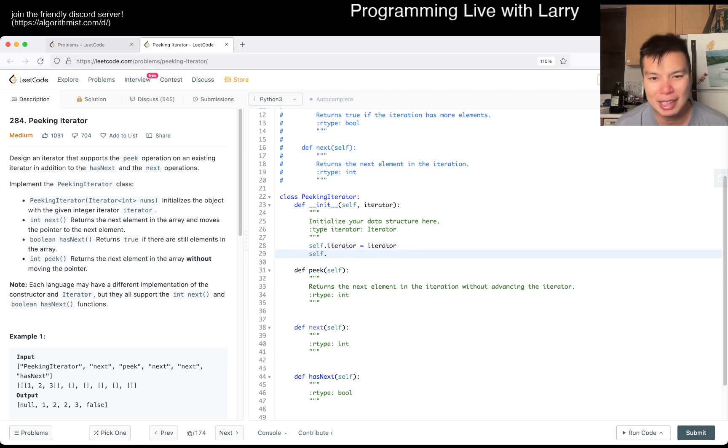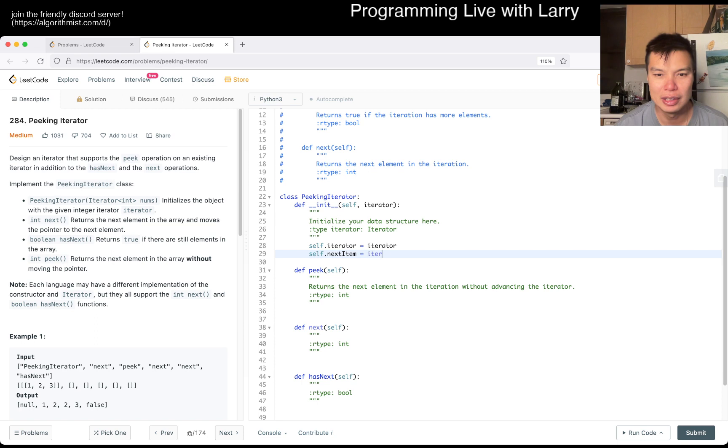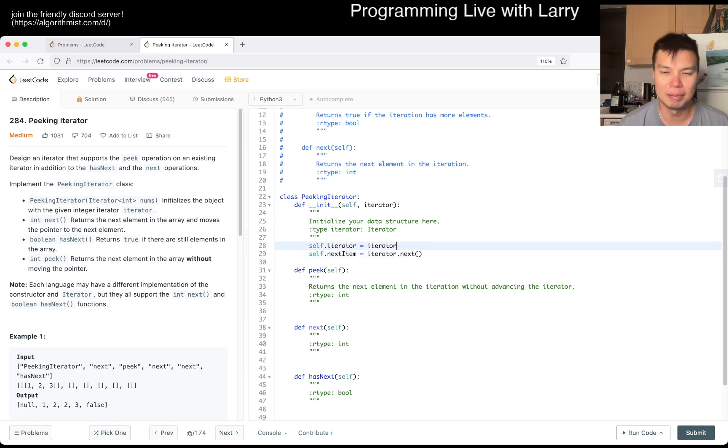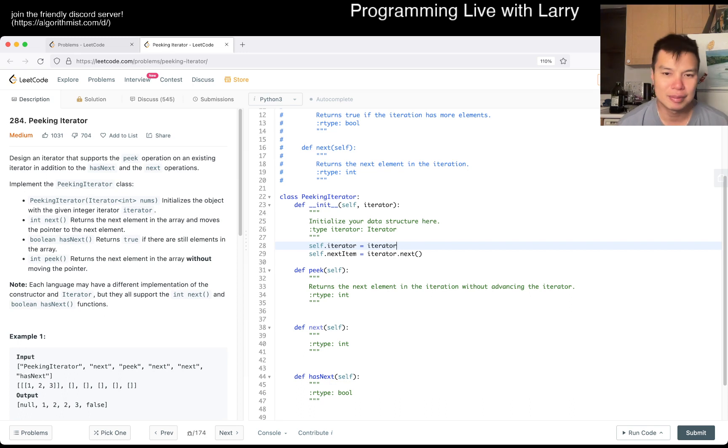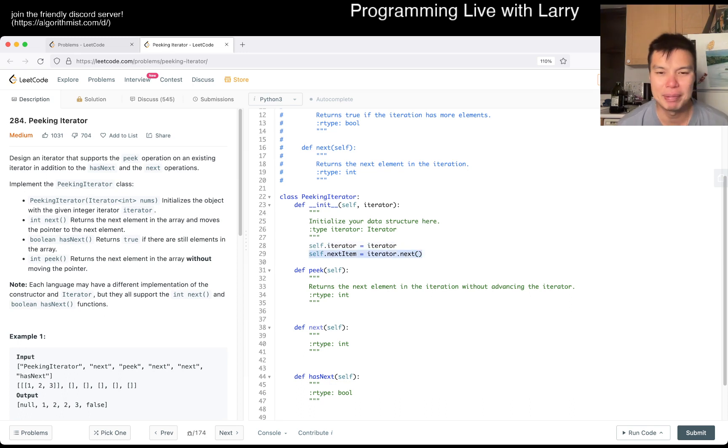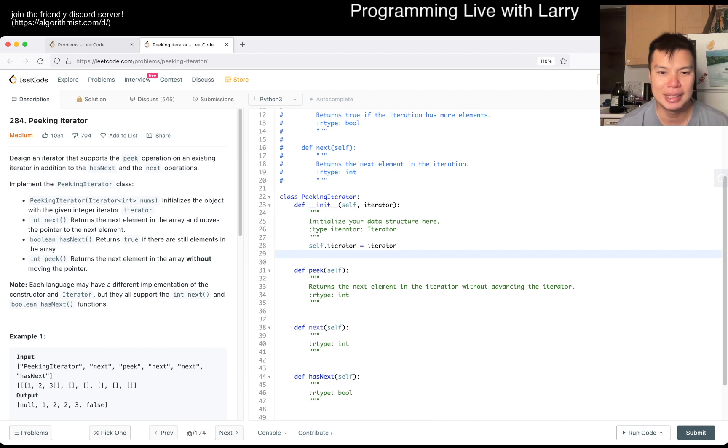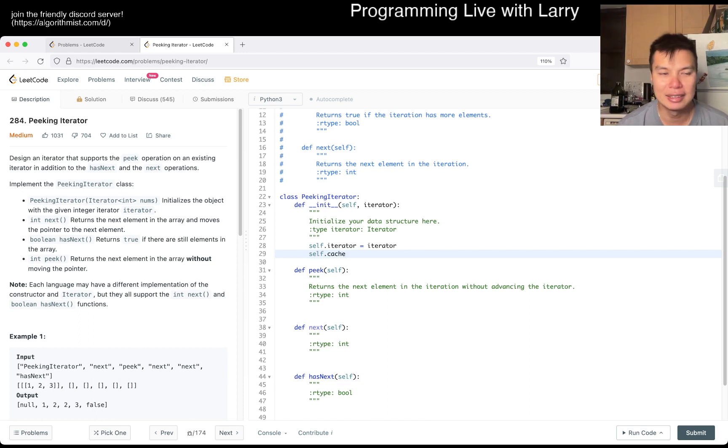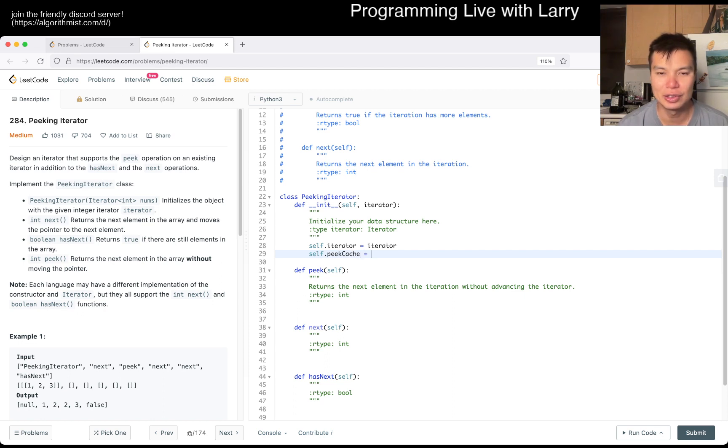Something like next_item equals iterator.next. I don't know if I want to write it this way, but conceptually something like this.